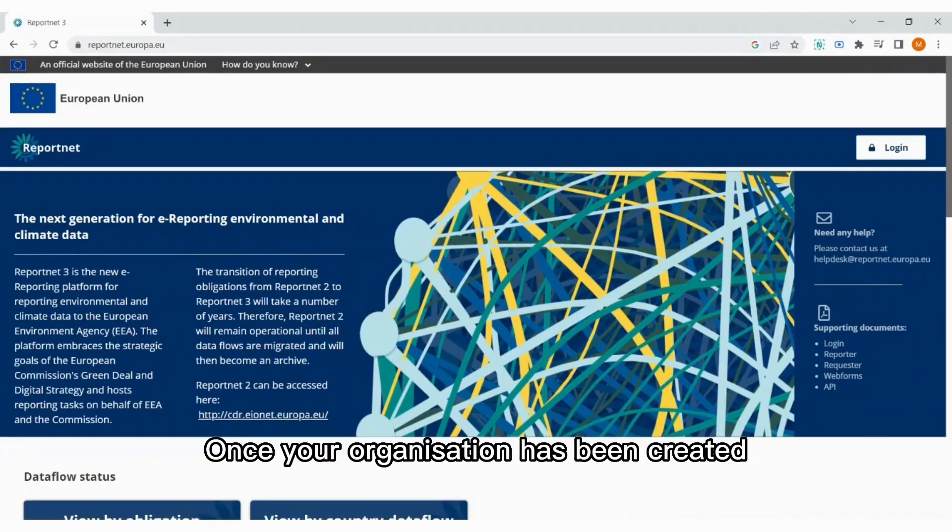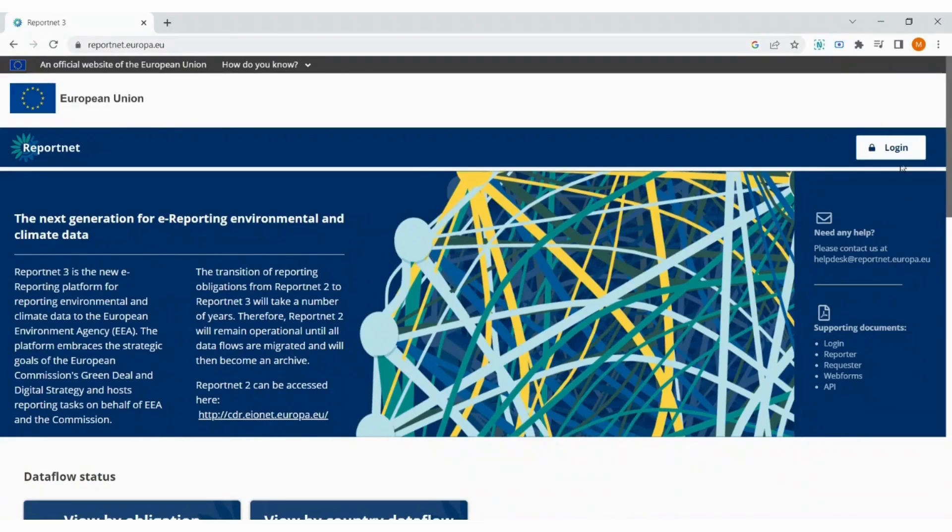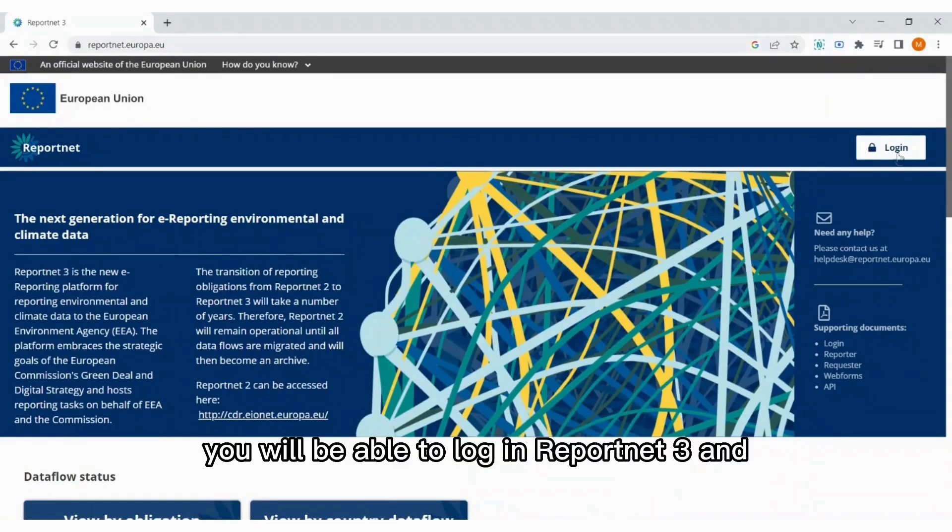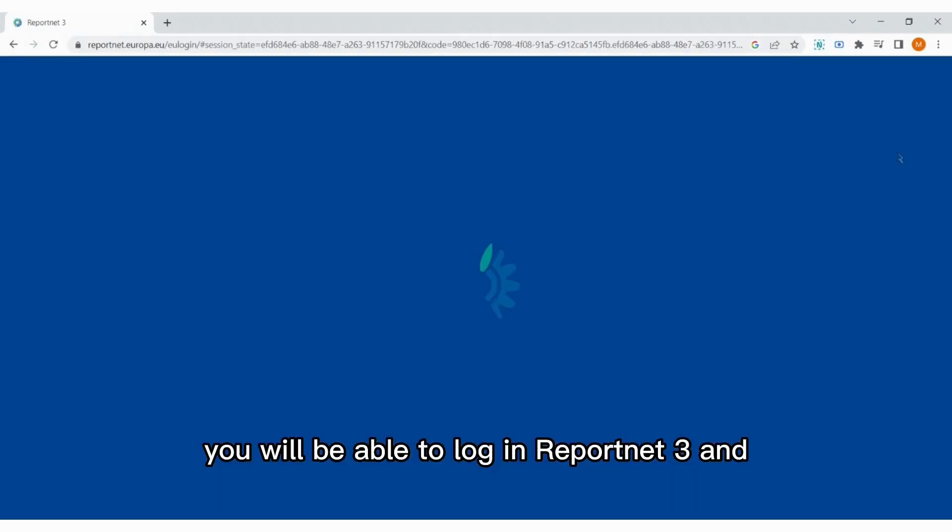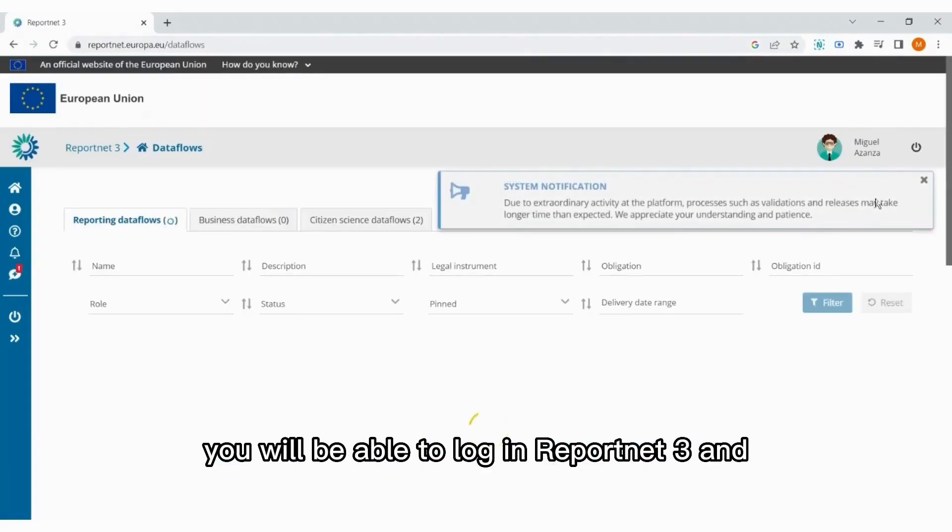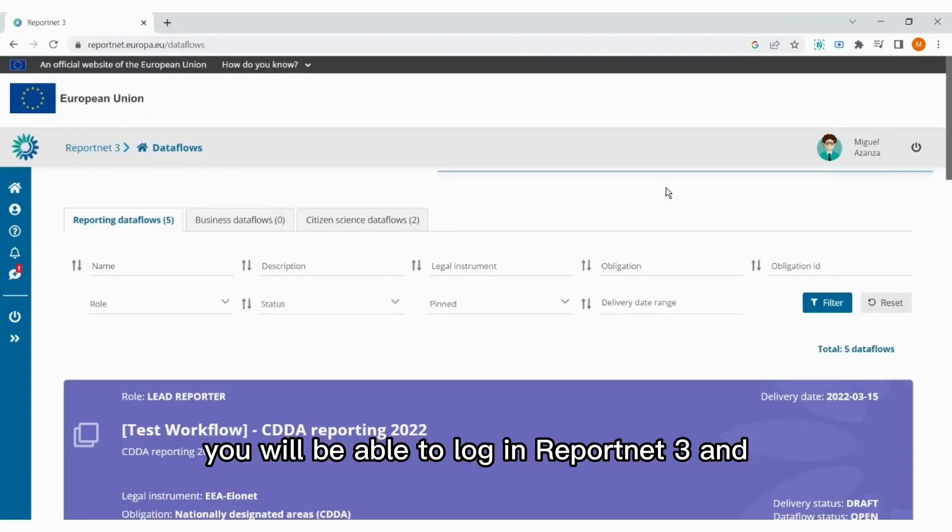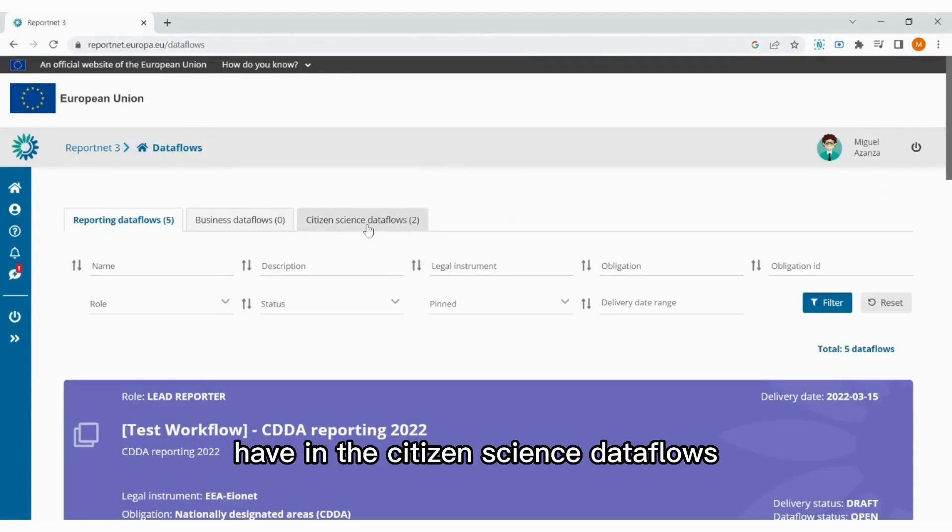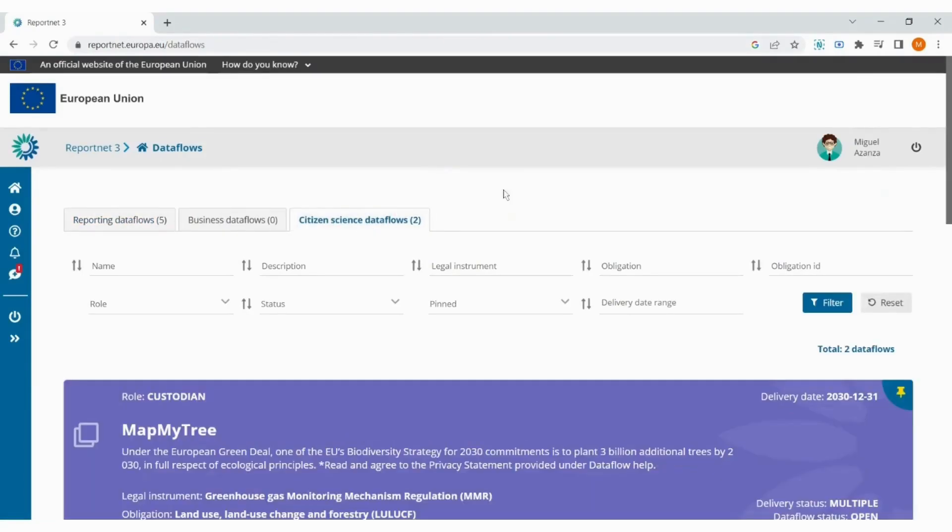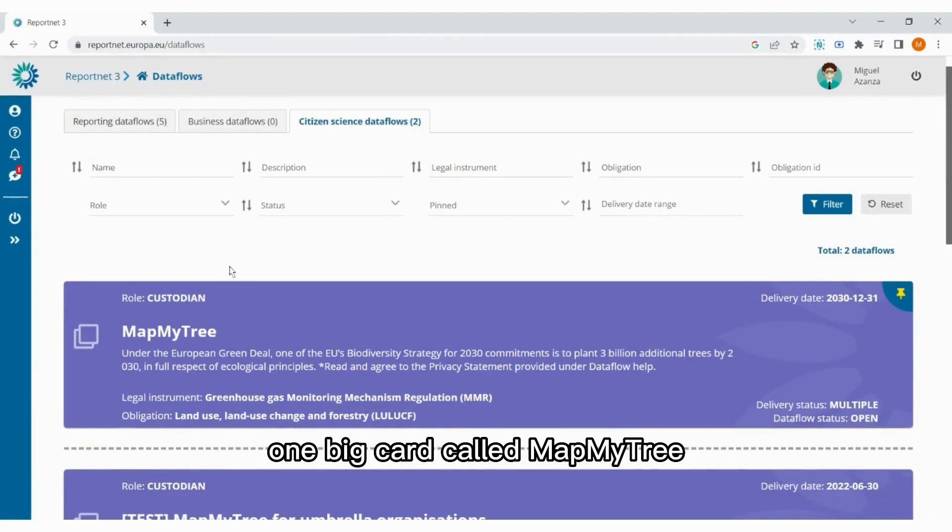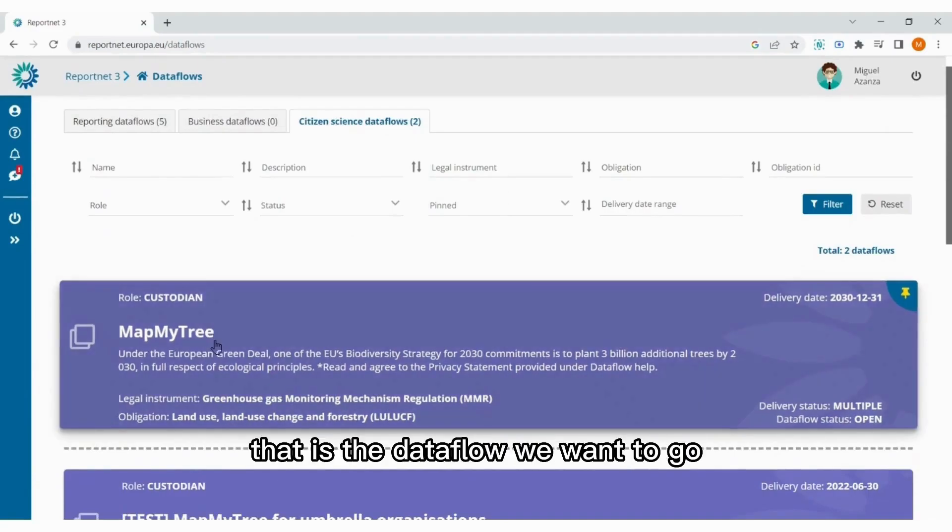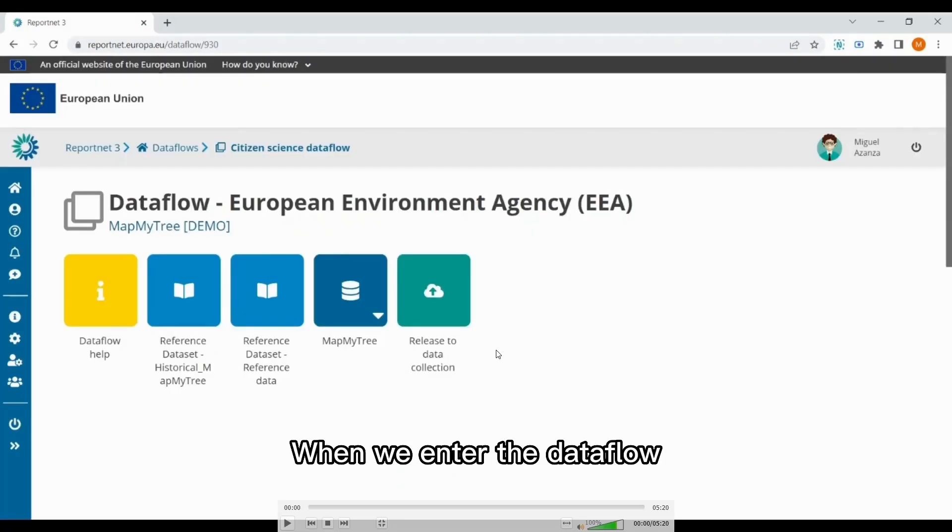Once your organization has been created and you are at least a reporter of your own organization, you will be able to log in to ReportNet 3. And have in the citizen science data flows, one block called MapMyTree, that is the data flow we want to go. When we enter the data flow, we have the following buttons.